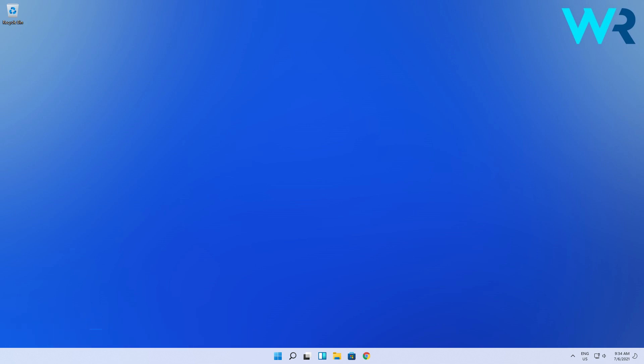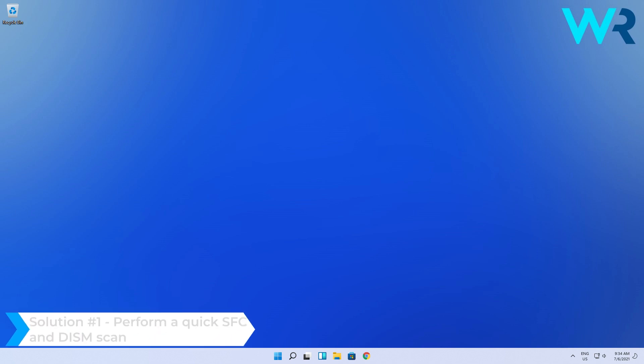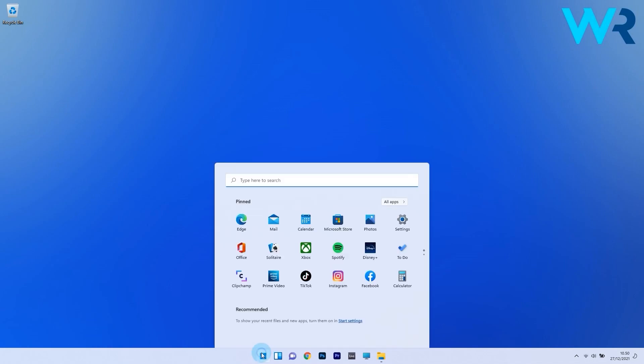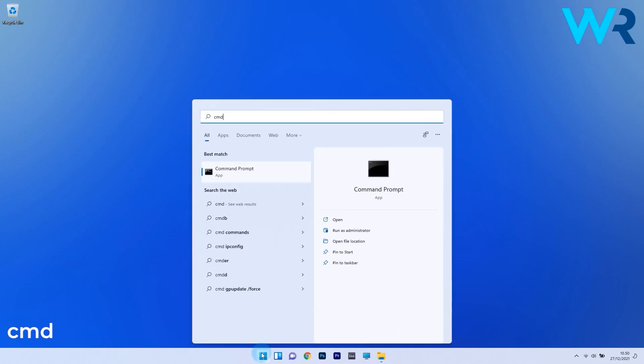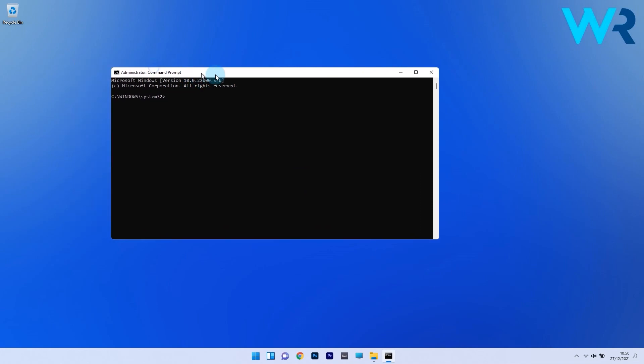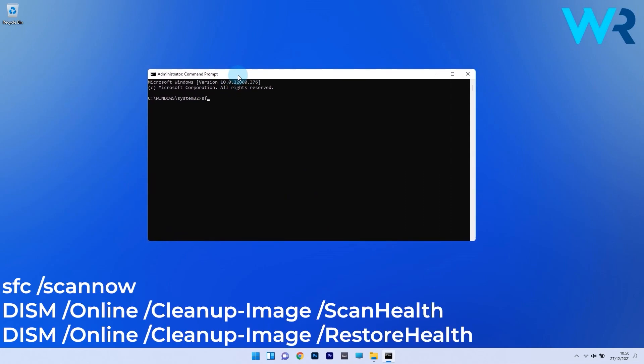The first solution you should always take into consideration is to perform a quick SFC scan. To do this, press the Windows button, then type cmd and run command prompt as an administrator. In the command prompt window, type the following commands and press enter after each command.